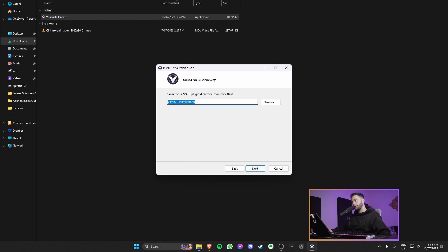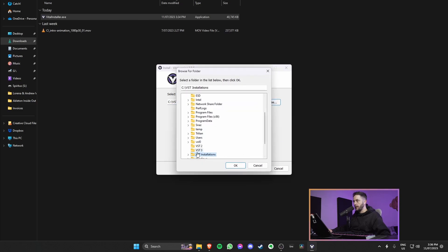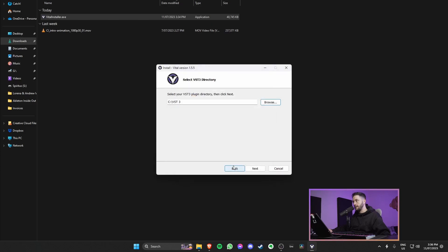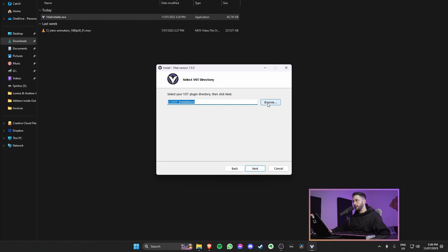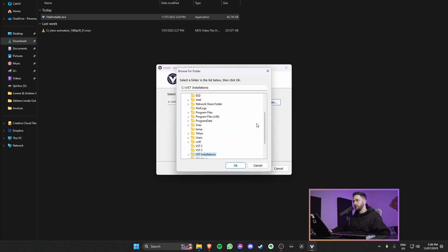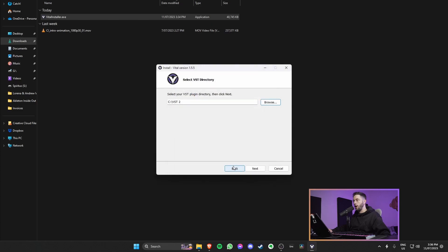At this window, it's asking us, select your VST3 plugin directory, and then click next. So what we do is we hit browse, we're going to select VST3, go okay, and go next. That was the folder that we made at the beginning on our computer's hard drive. Now we'll hit browse for the VST plugin directory, and that'll be VST2. We'll go okay and hit next.